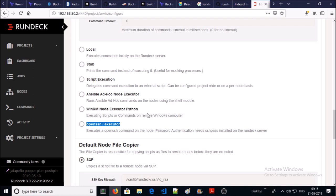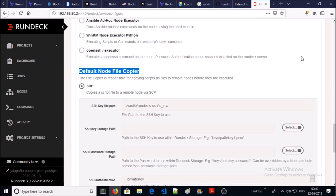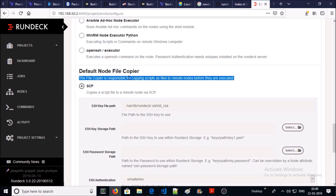You can execute scripts, you can run Ansible playbooks. You can run playbooks or execute commands on Windows machines. You can establish an OpenSSH connection and execute commands. You can also configure the default node file copier. The file copier is responsible to copy scripts as files on remote machines before executing.